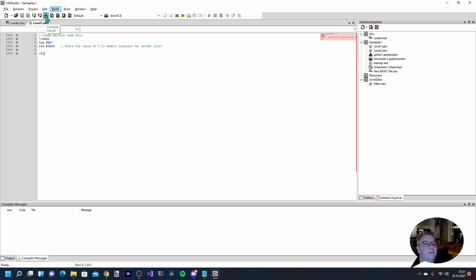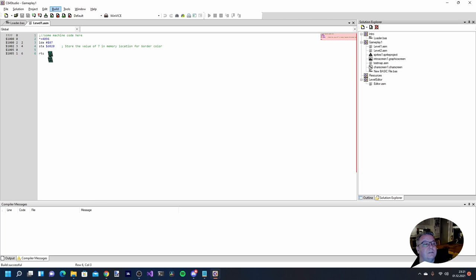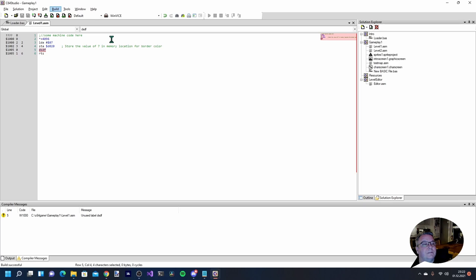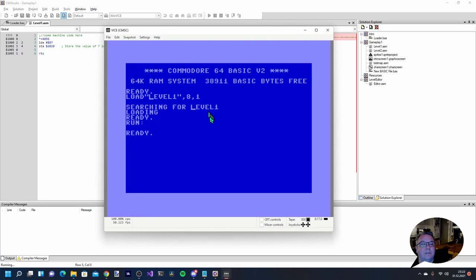Now we actually get more control - we can compile this code and check if it works. It was successful. If you have a mistake or a warning it will show up under the messages. Let's say we type some illegal operation - it says 'unused label', so that label isn't correct. We remove it and build again, then try and run this. It's machine code starting on memory location 4096, so when we run it, it loads but doesn't run by itself.